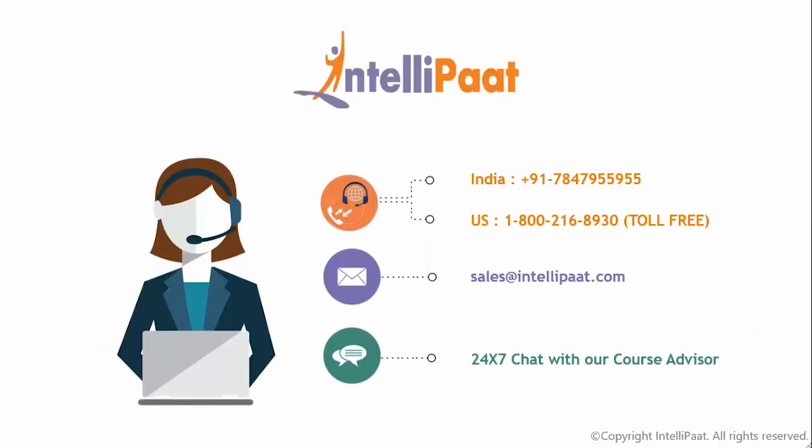I hope this video was informative for you. Thank you for watching the video, and for any inquiries, feel free to contact us anytime. Have a great day and career ahead.